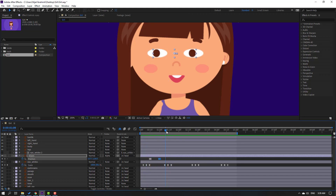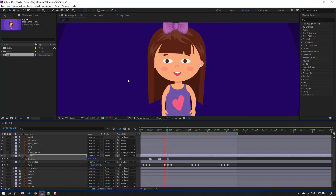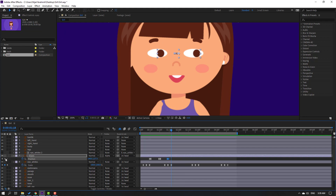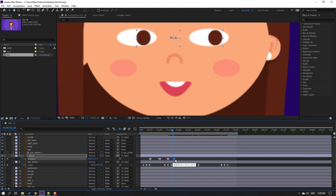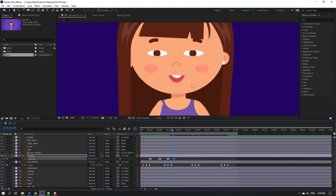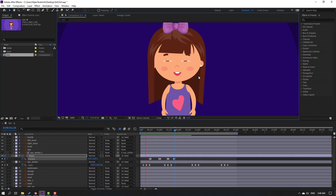Make a new position keyframe again, go forward 2 keyframes, and move the eyes to the right. Select 3 keyframes and move them. Make another new position keyframe, go forward 2 keyframes, and move to center. This creates a random eyes animation — you can arrange your keyframes however you like.